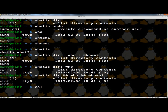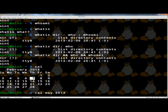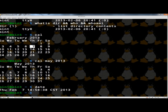Next, I'm going to type 'cal' for calendar and hit enter. This will display the current calendar, and if I were to type 'cal May 2013' and hit enter, it would take me to that month. Next, I'm going to type 'date' and press enter — this displays the current date and time.